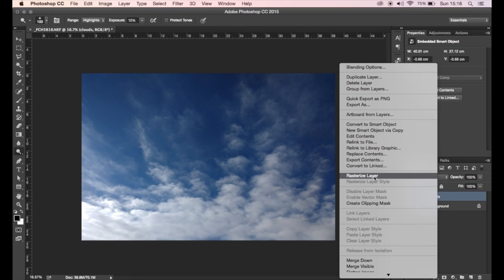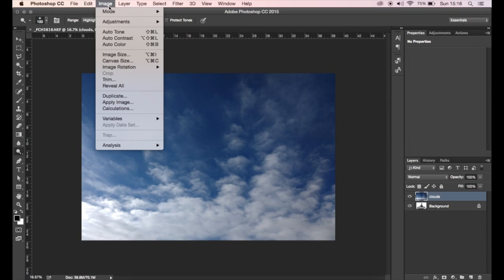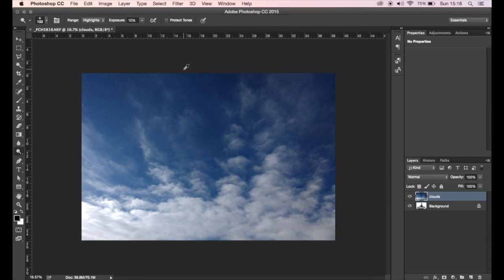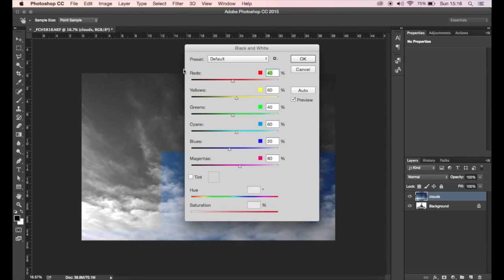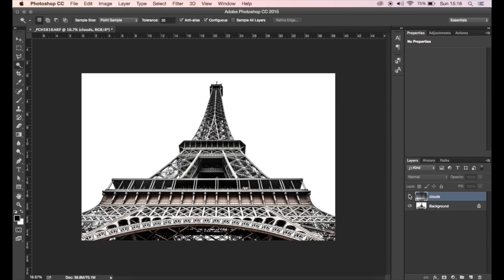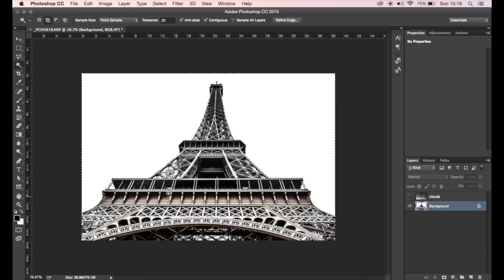I'm just going to rasterize the layer because I don't really need to have a rasterized layer at this point. I'm going to obviously change this layer to black and white and I'm going to select the white background using the magic wand tool so that the clouds themselves can be on their own layer.